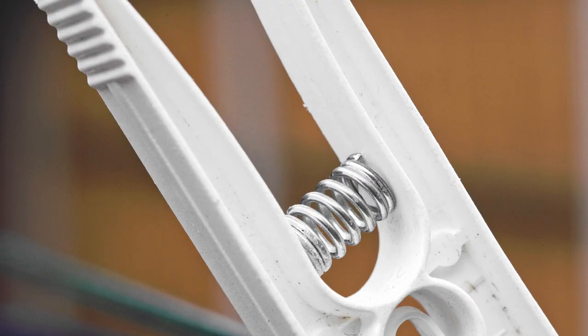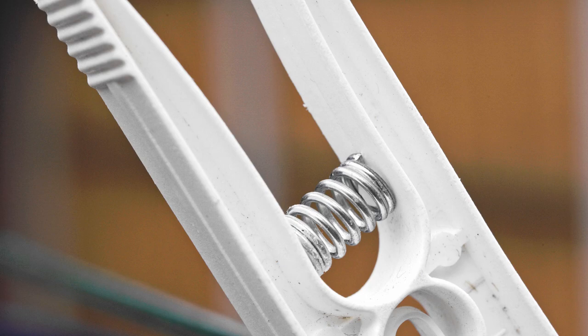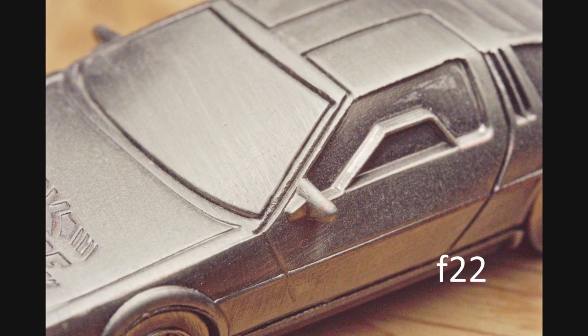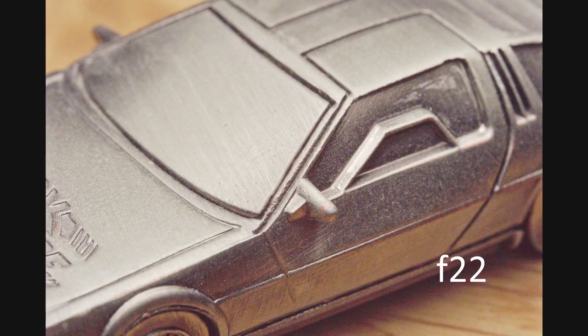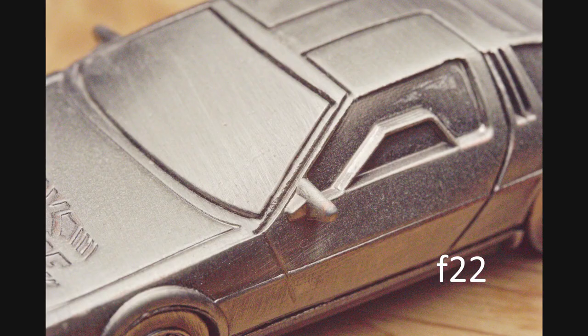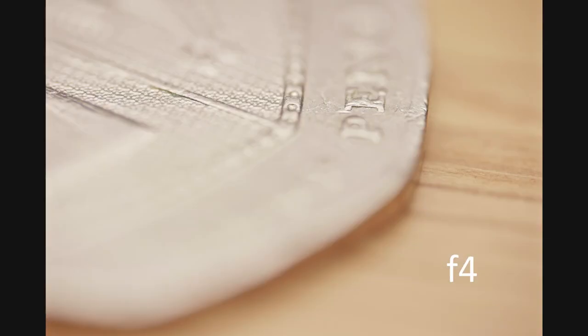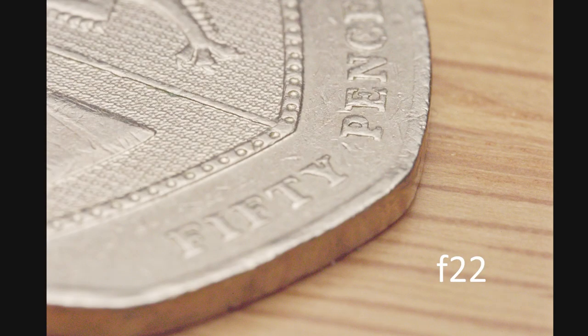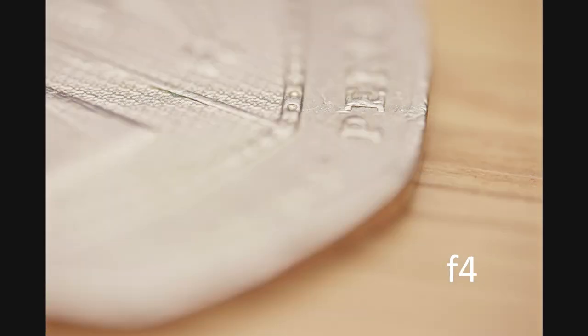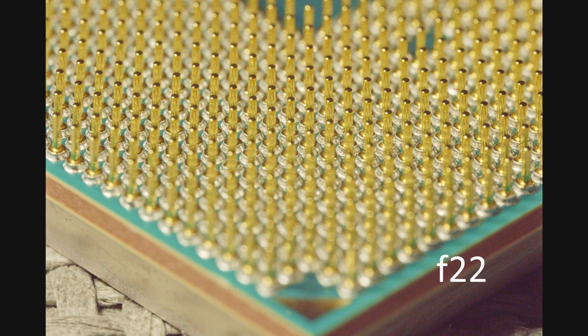But I hear you yelling, get on with it, show us some samples. So here are a few shots. Most of these are taken at f22 and then a comparison is made at f4. However, on the last shot, it's shot at f22 and then wide open at f2.8.